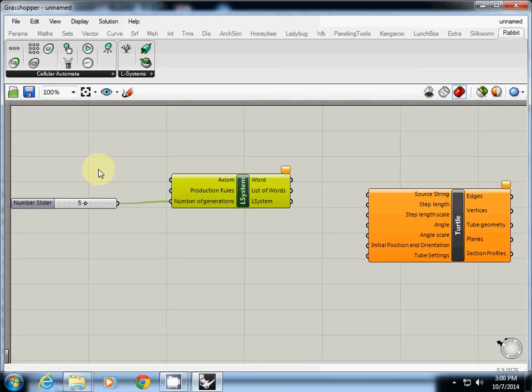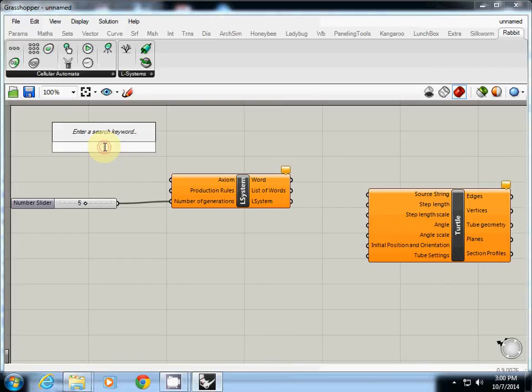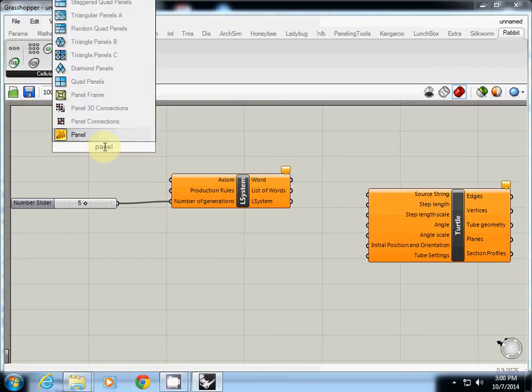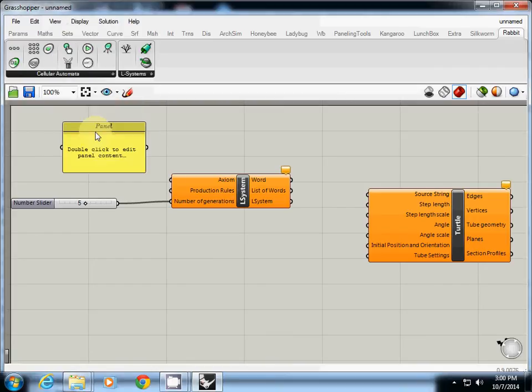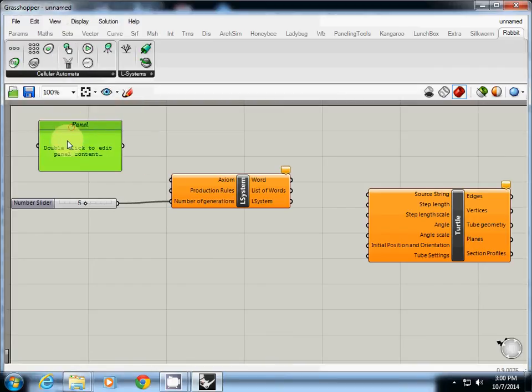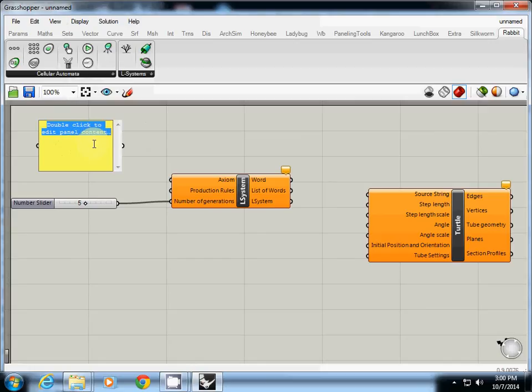To provide a text input, the component you are going to use is actually panel. In this panel, I just double-click inside of it and I simply type F. I just type capital F and that's it.